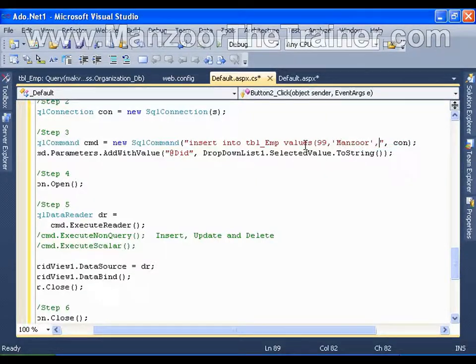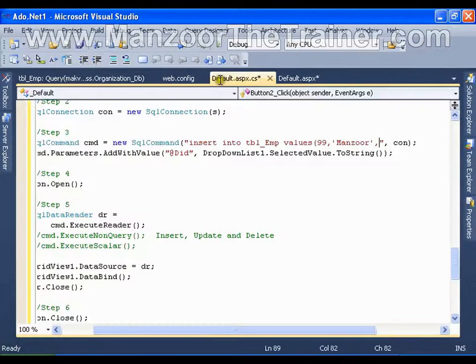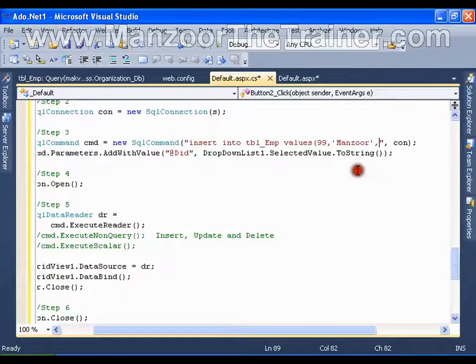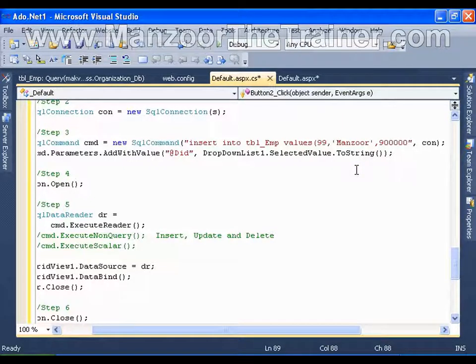Employee id, employee name, employee salary, 9 lakhs.